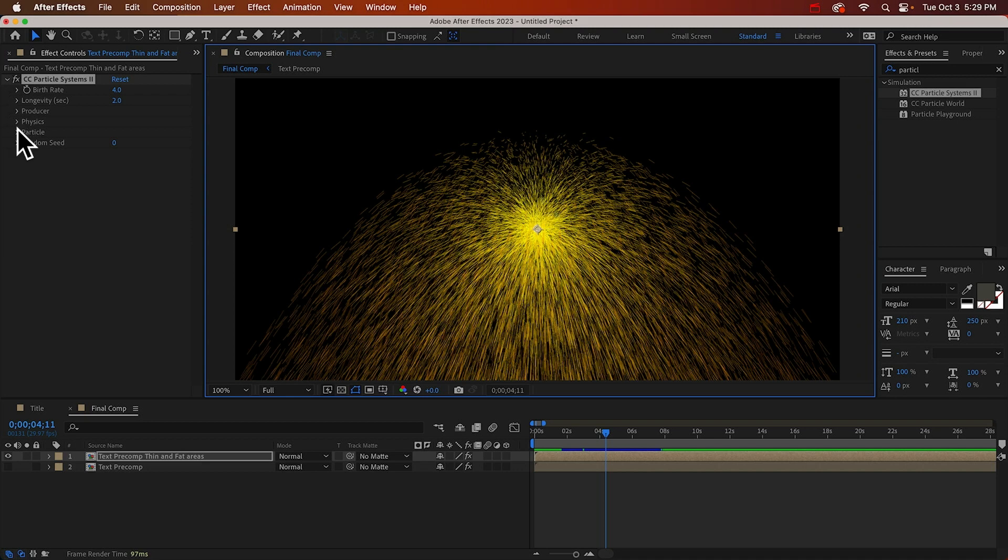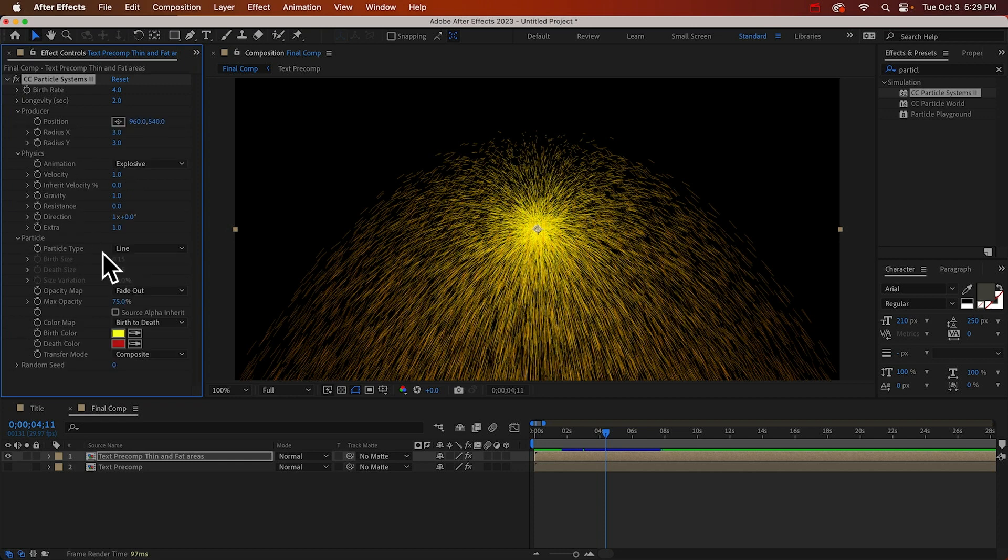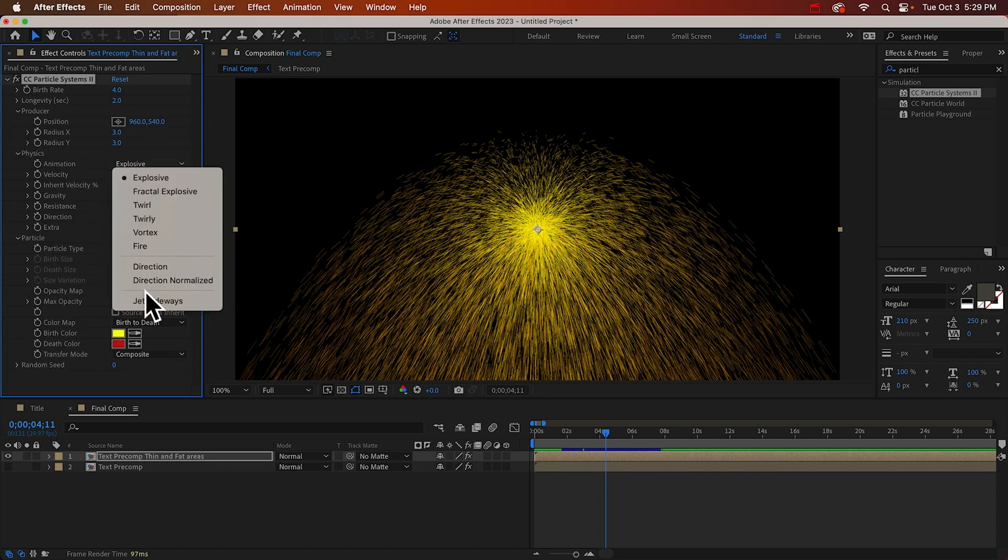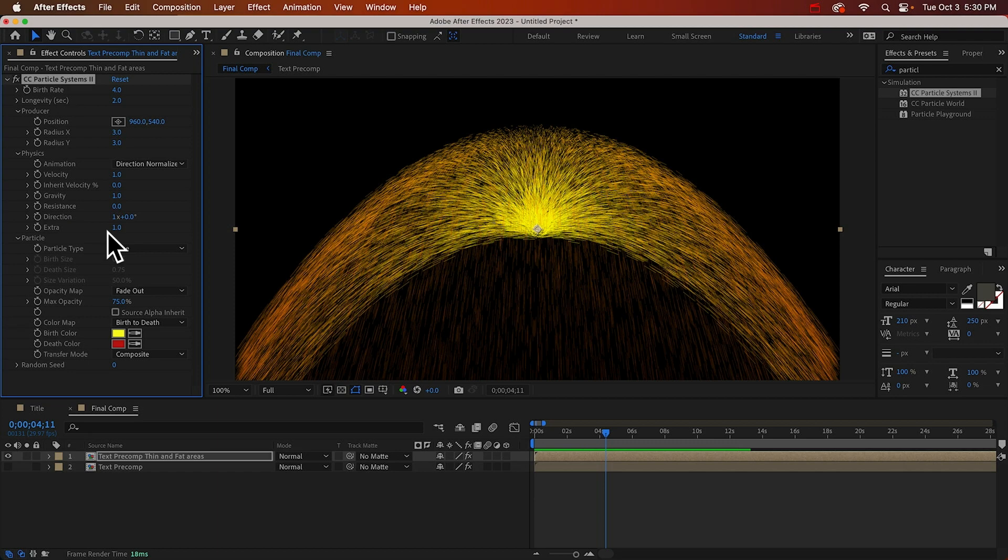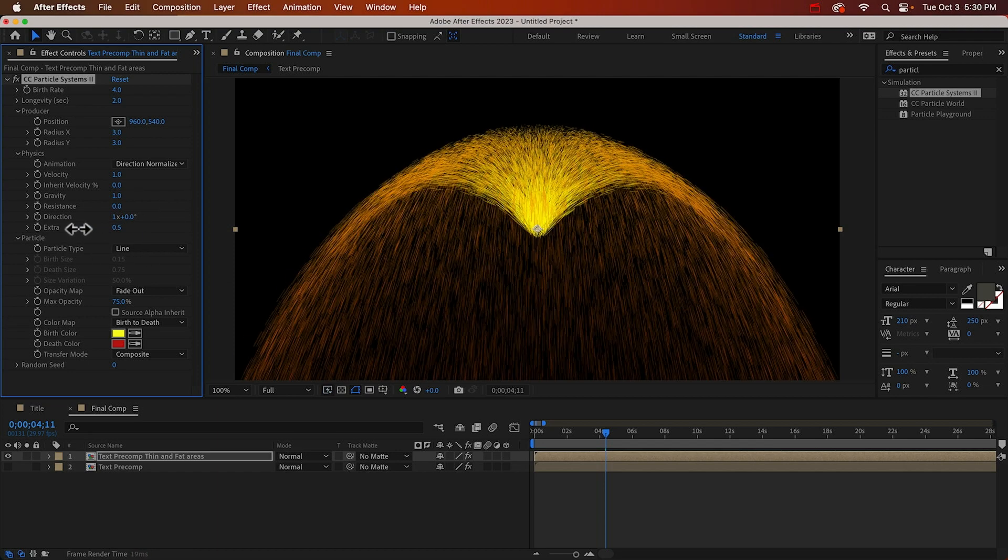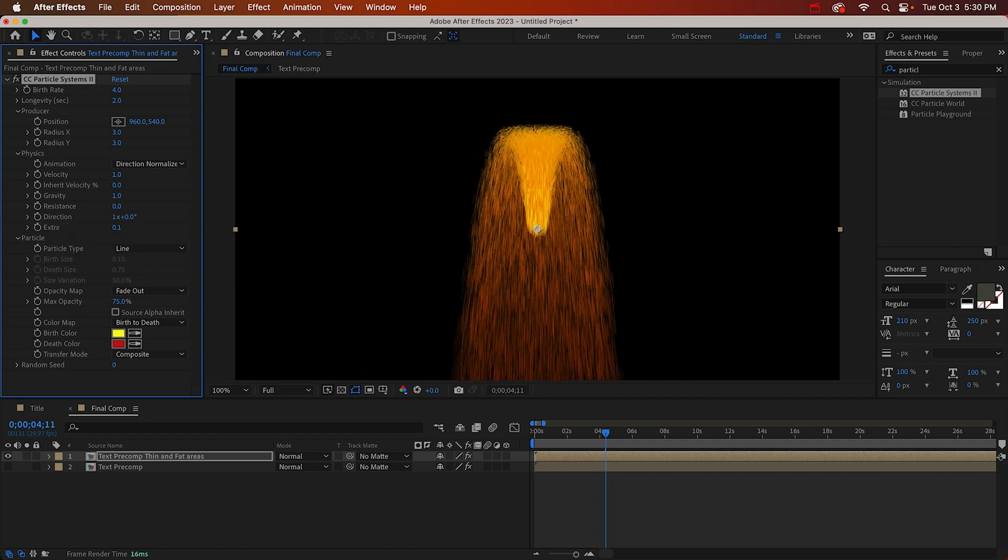The first thing we can do, I'll open up these sections that we're going to be using. Instead of exploding like a firework, let's change this to direction normalized. This will let us spray the particles in just one direction. They're still all spread out though, and that's the extra property. So we can bring that down maybe 0.1.